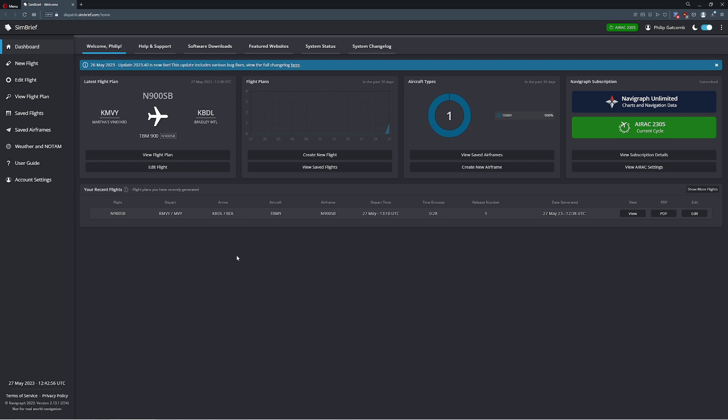Hello, everyone. In today's video, we're going to be showing you how you can take items from SimBrief, which is a product of Navigraph, and import them directly into Microsoft Flight Simulator. Recently they've actually added a plugin which not only allows you to take your flights directly out of SimBrief, but it now also gives you the charts inside of the airplane themselves.